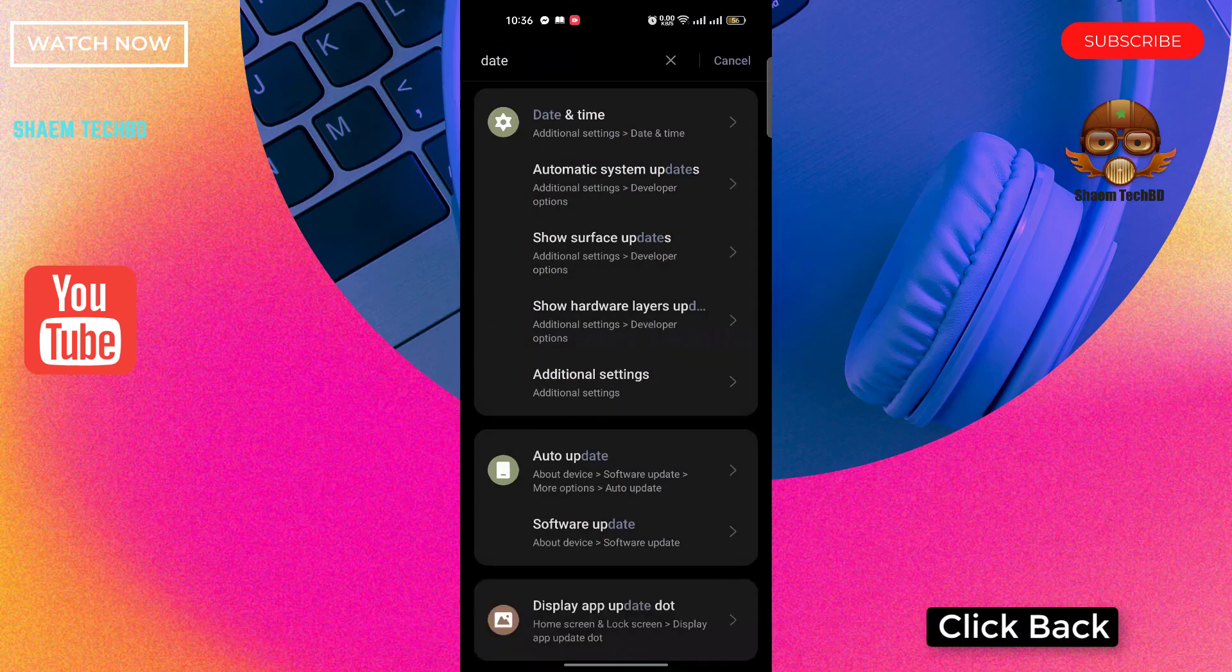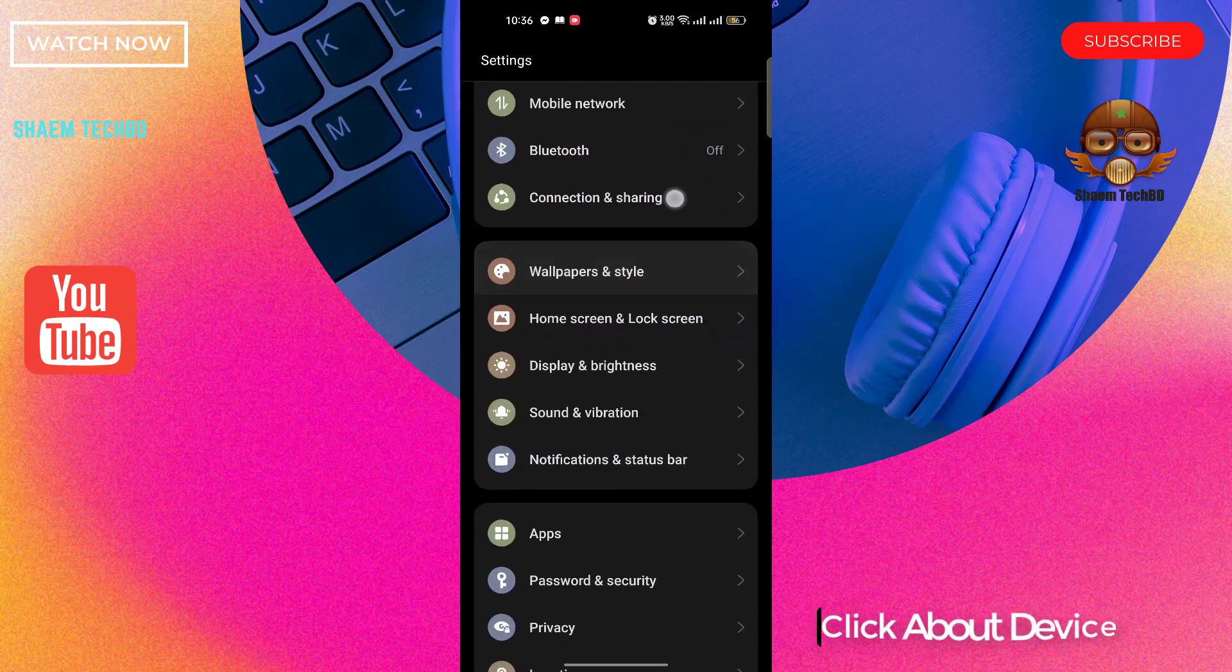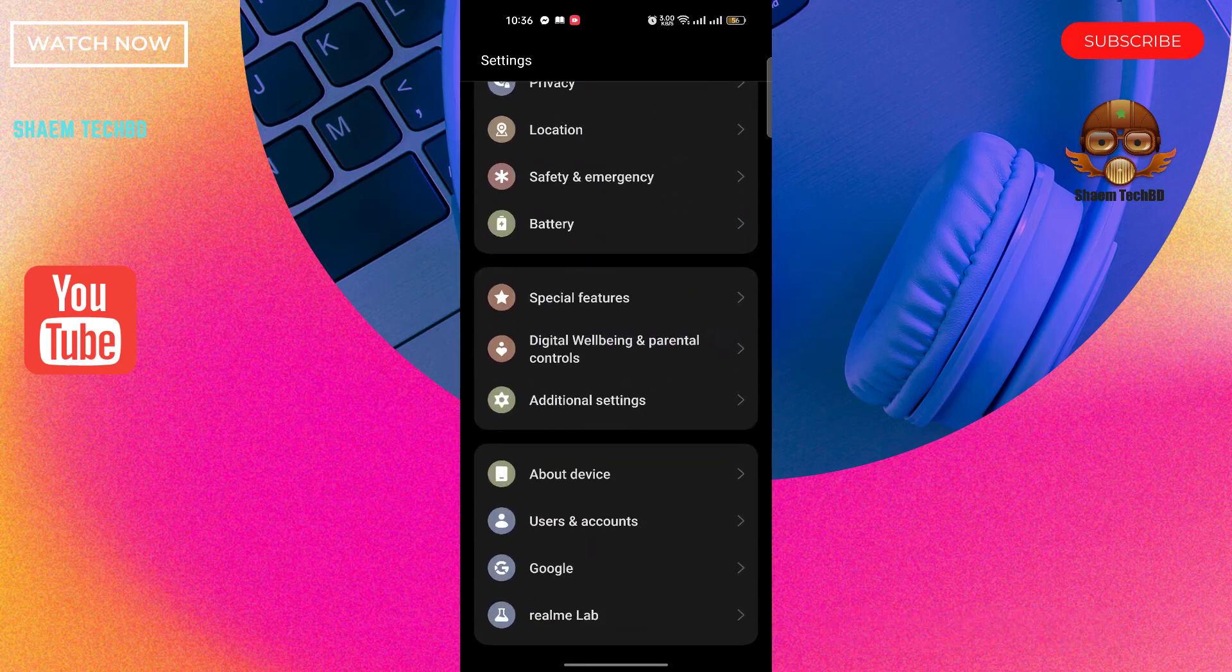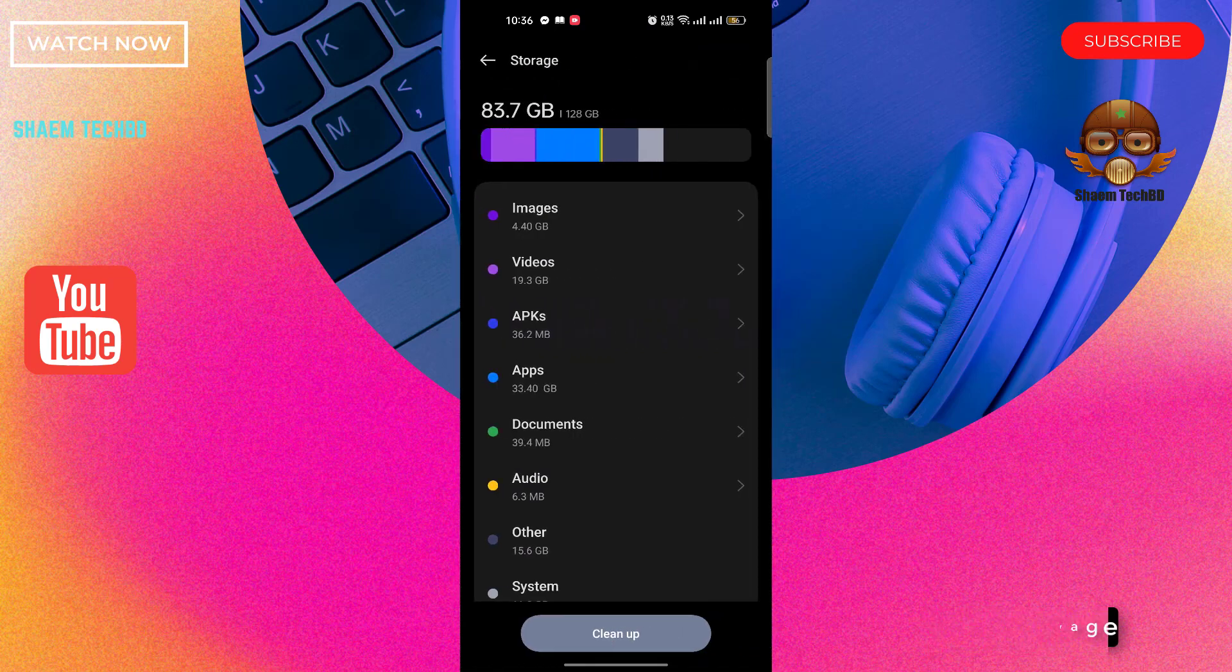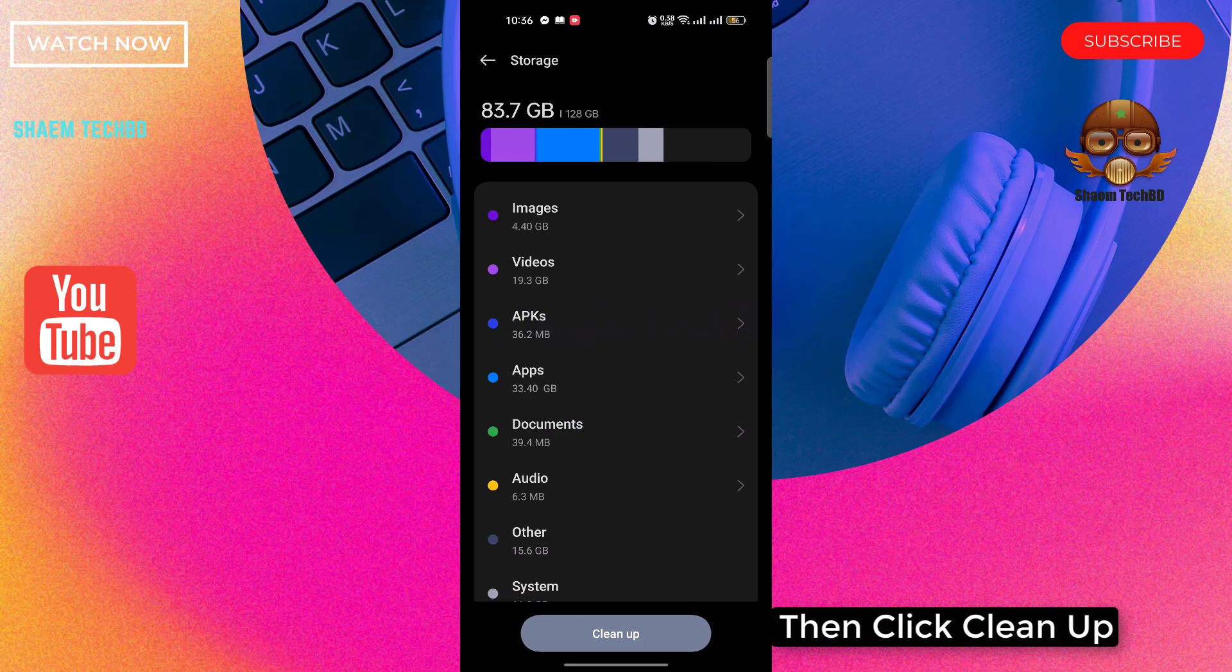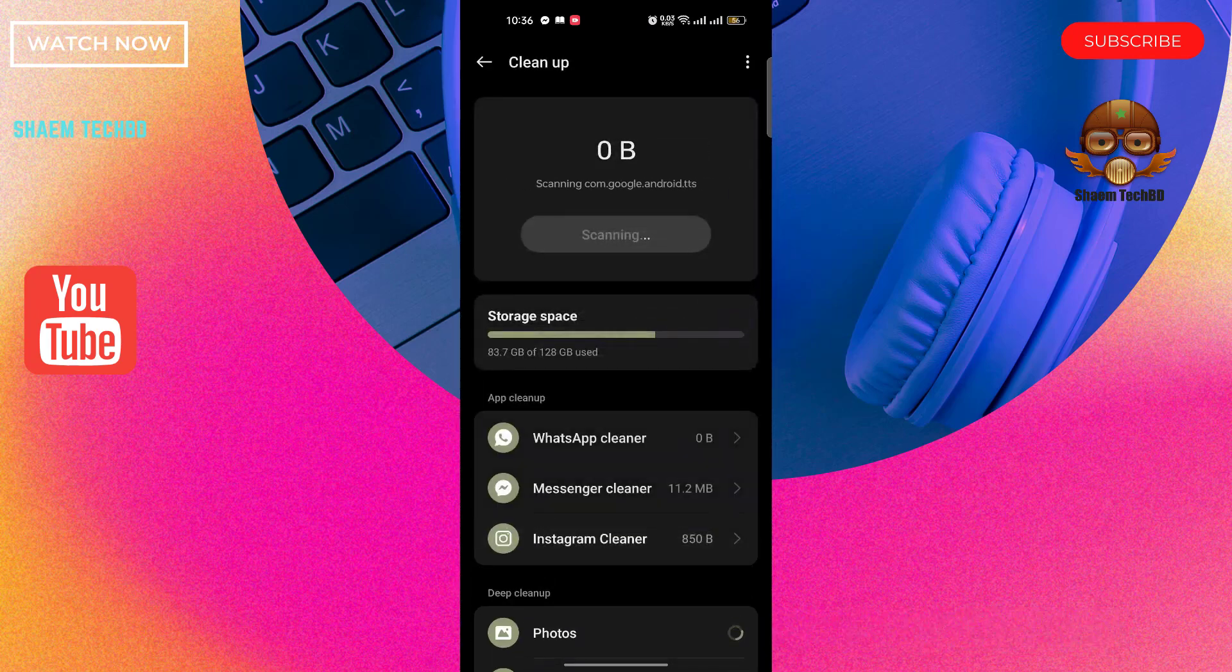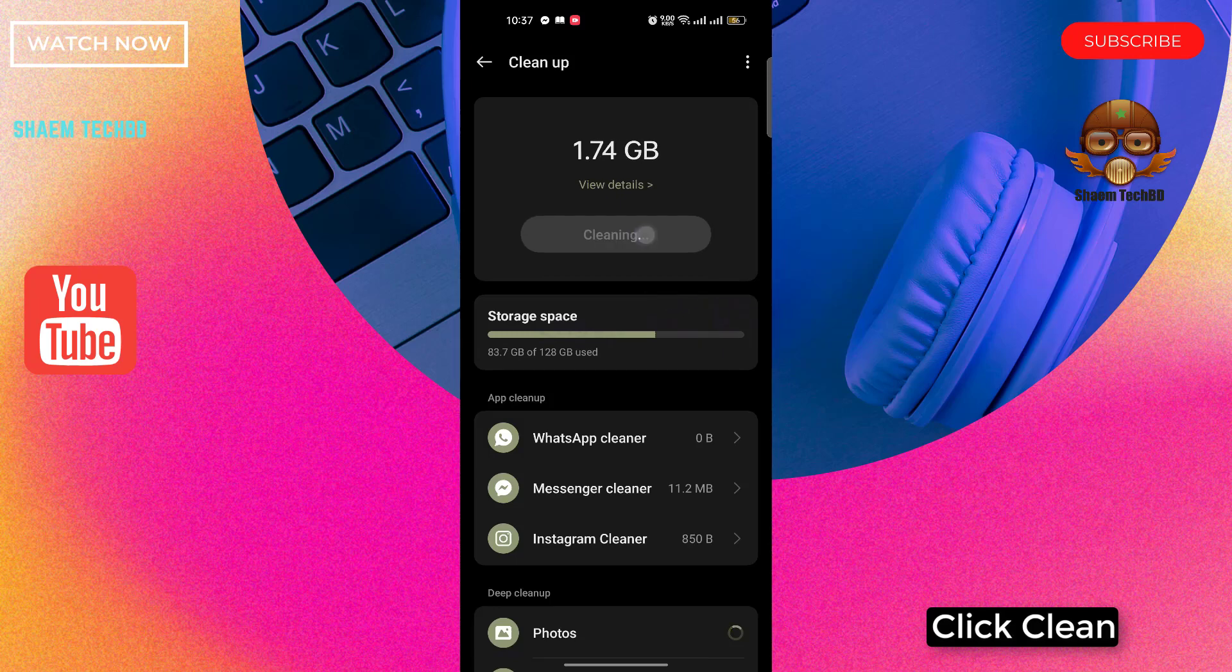Click back. Click about device. Click storage. Then click cleanup. Click clean.